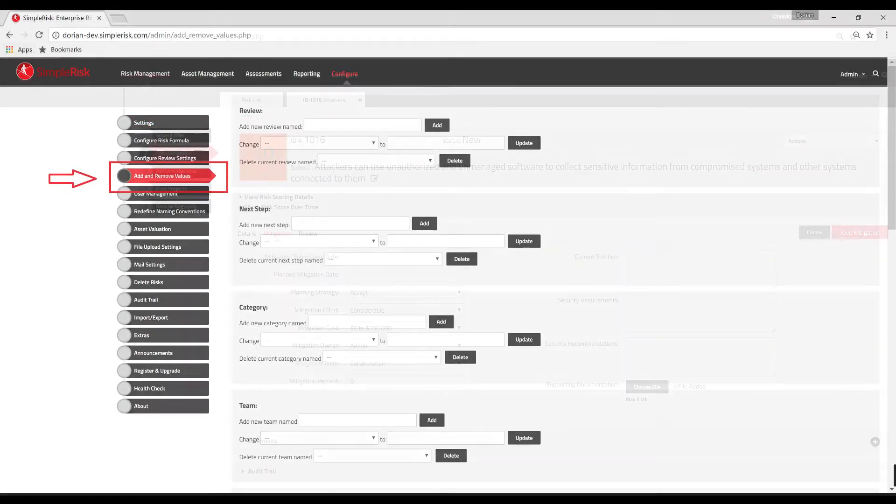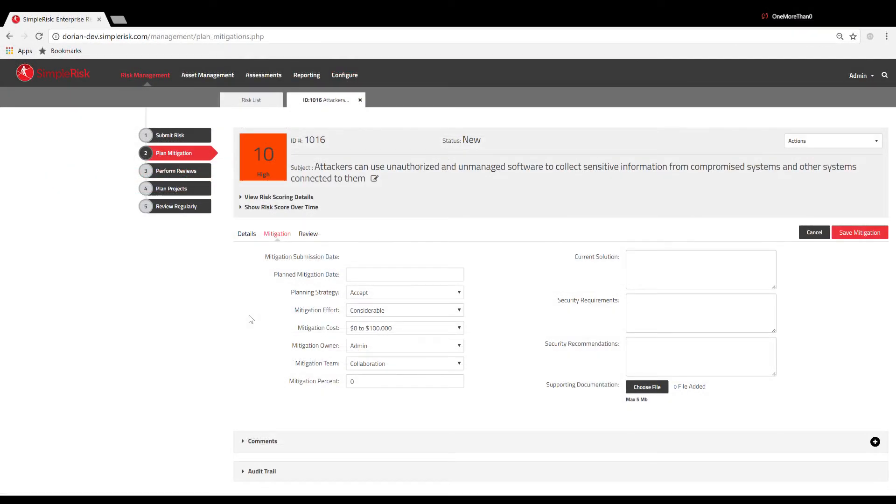All of the input fields on this panel are only retained and displayed on a per-risk basis for each plan mitigation.